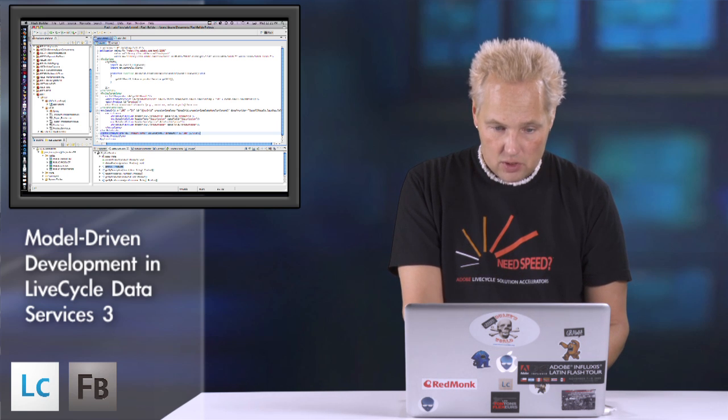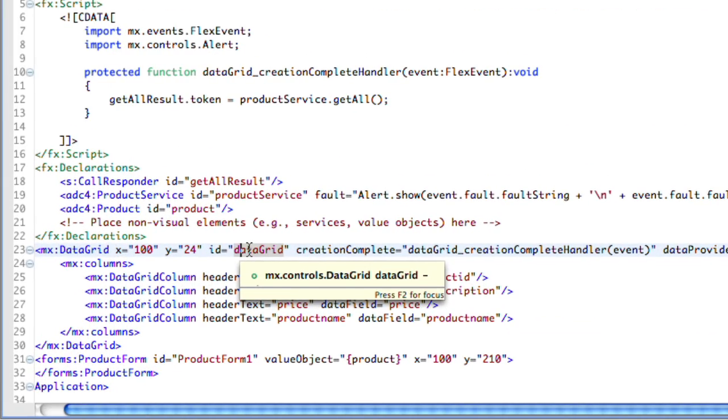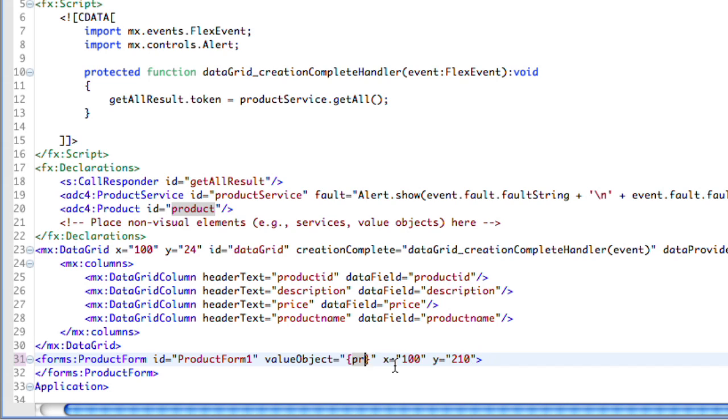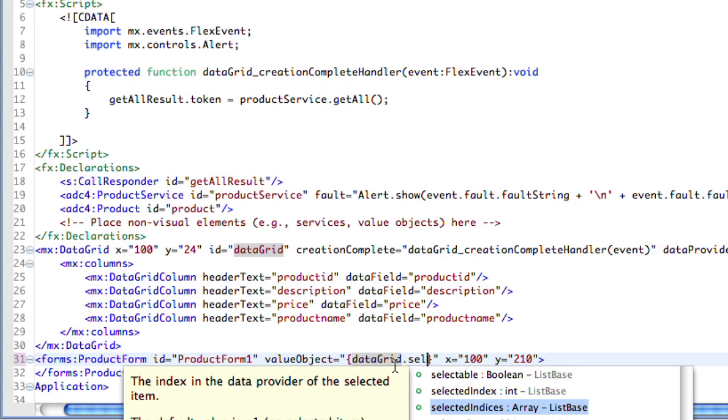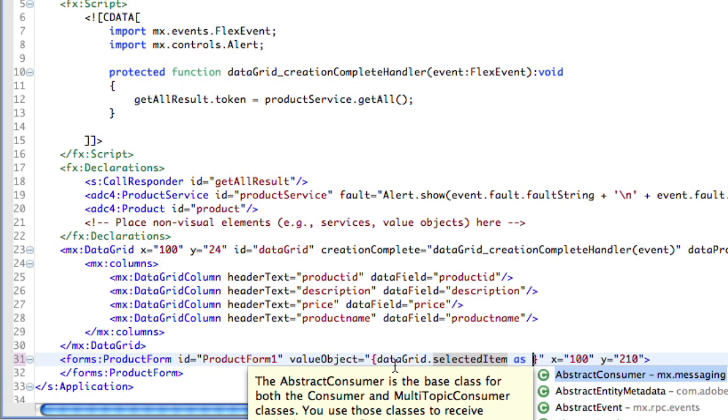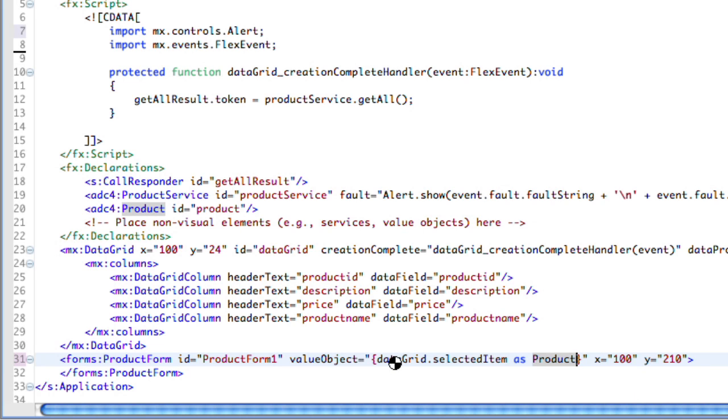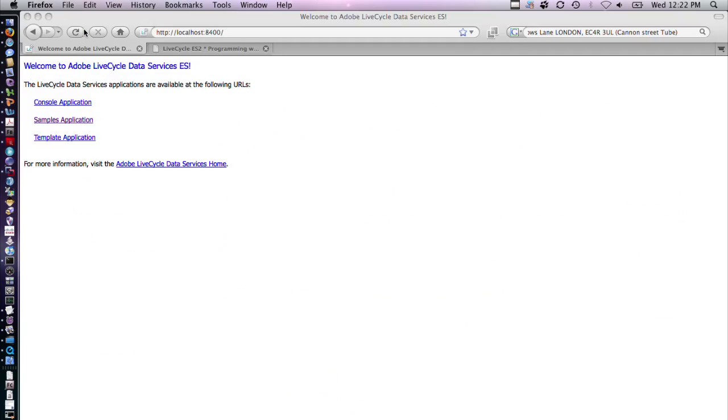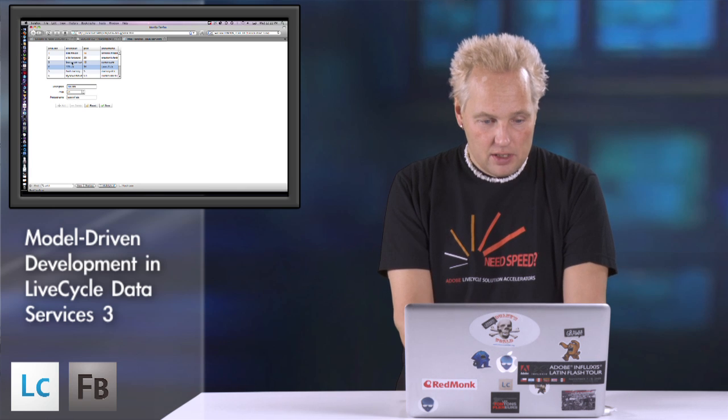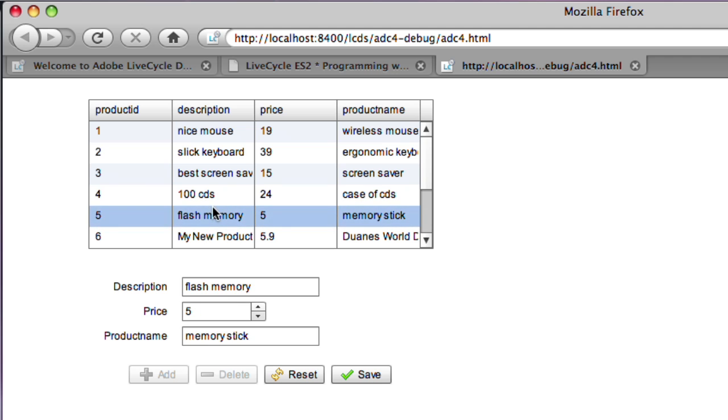We can make one final tweak to this program to make it populate the form from the value of the selected index in the data grid. We have the data grid in the code view and it has an ID of data grid. What we're going to do for the form is basically take the data grid selected object. This one will be selected item which returns type object as, and what we want to do is use our custom data type which we created in this project called product. When we run it, you can see when we select something from a data grid, it automatically populates the form below.